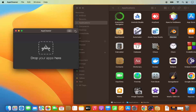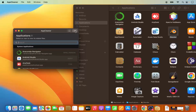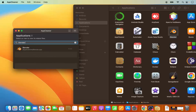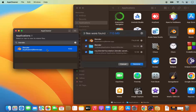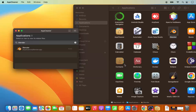The second option is to click the search icon in App Cleaner and search for your app — for example, type 'blender,' select the app, and it will show all the related files. Then just click the Remove button to uninstall it completely.